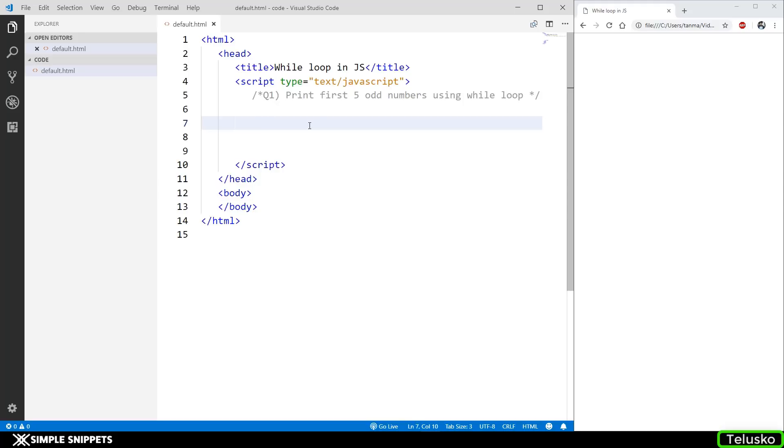Let's first see question number one and type in the code for the while loop. We have to print five odd numbers using while loop. This is a very simple question. Let's start off with the syntax.